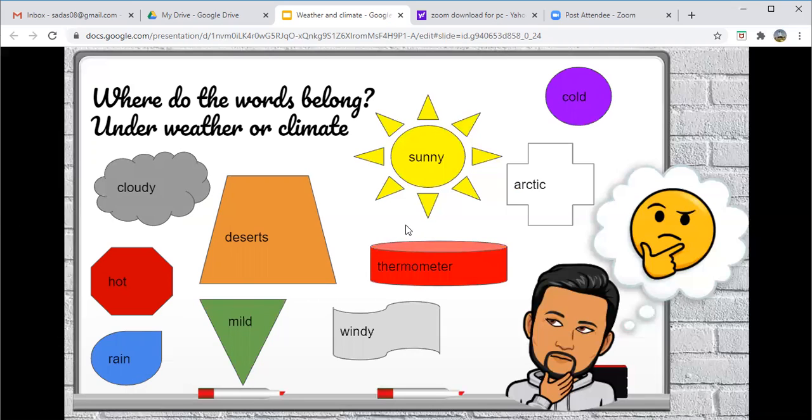So your table has to be two columns. In the one column, you'll have the heading weather. And in the other column, you'll have the heading climate. And you have to choose which words will fall under the specific category.